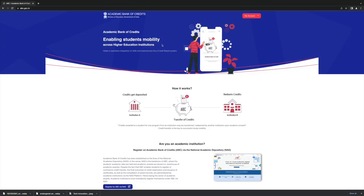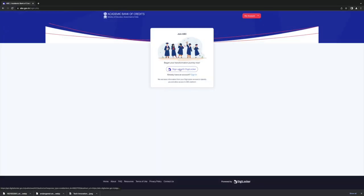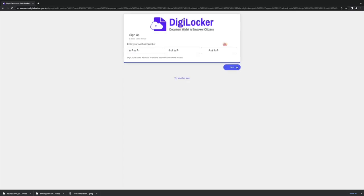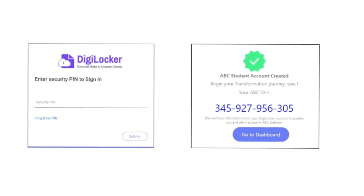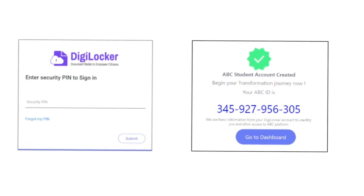To register, students can log on to www.abc.gov.in. Create a unique ABC login ID through DigiLocker using mobile or Aadhaar number. Enter security pin. Log in to student account and add personal information to authorize the account.